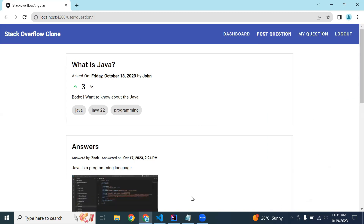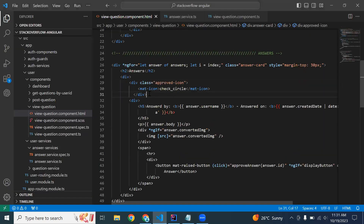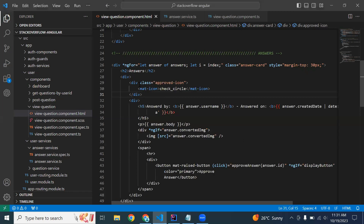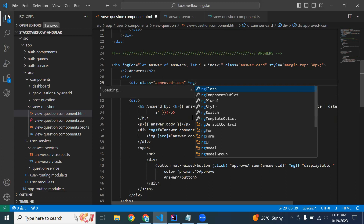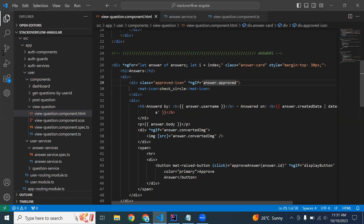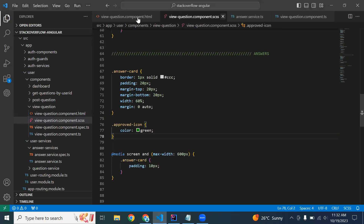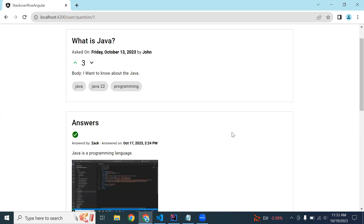Now let's show the details in our UI. Let me close this and add the code in our HTML. The code uses a mat-icon — that is 'check_circle'. We need to show this check circle in green when the answer is approved, otherwise not. So here we need to add *ngIf with the condition answer.approved. We also need to add a color green property into our SCSS. Now you can see the check circle is showing for this answer only.